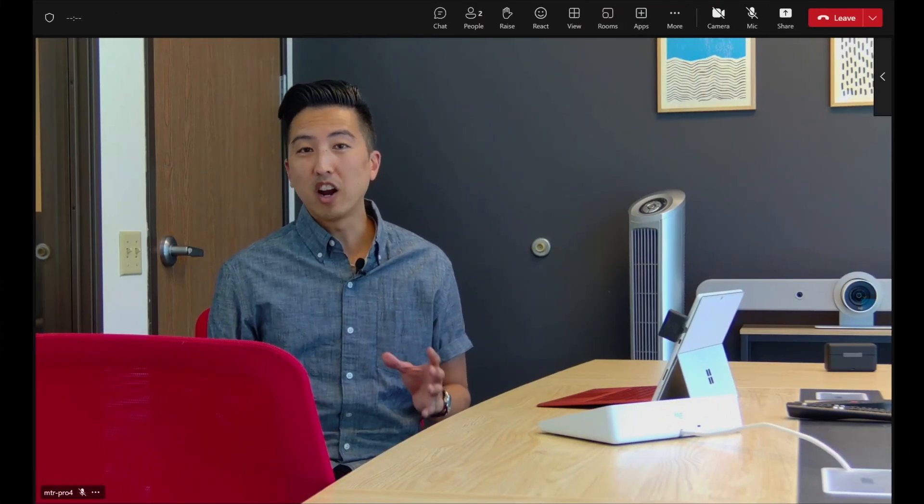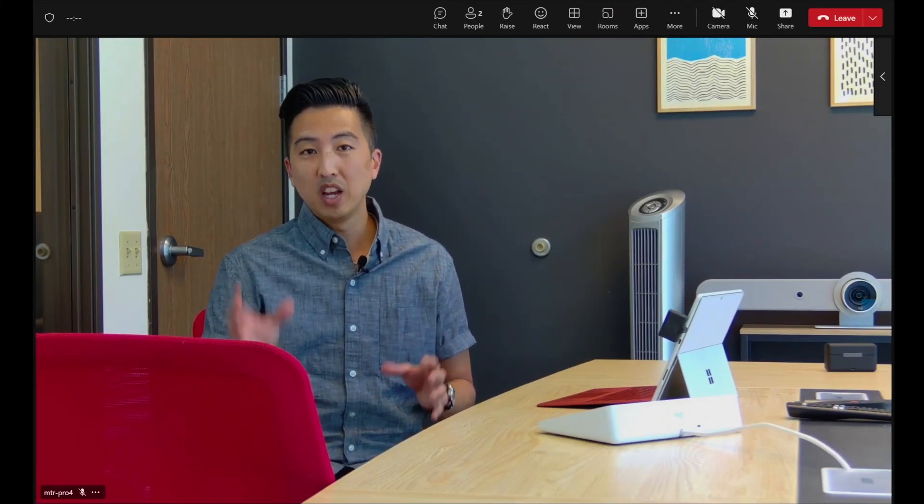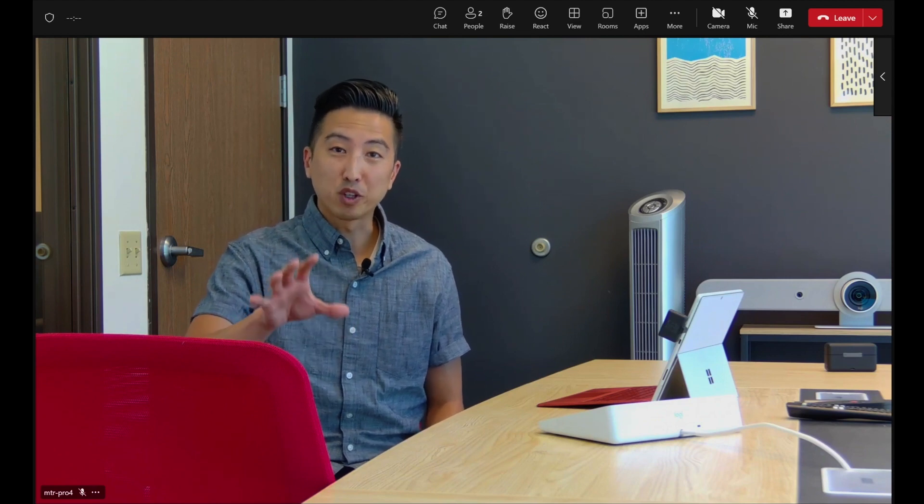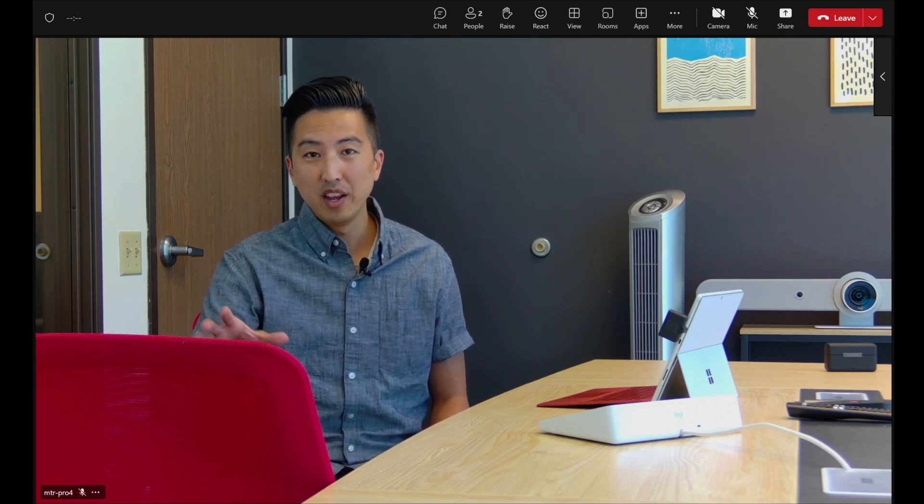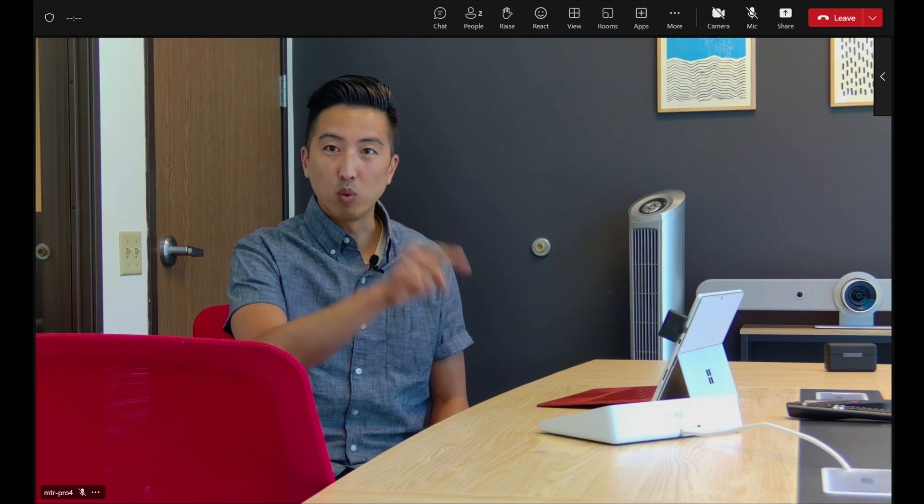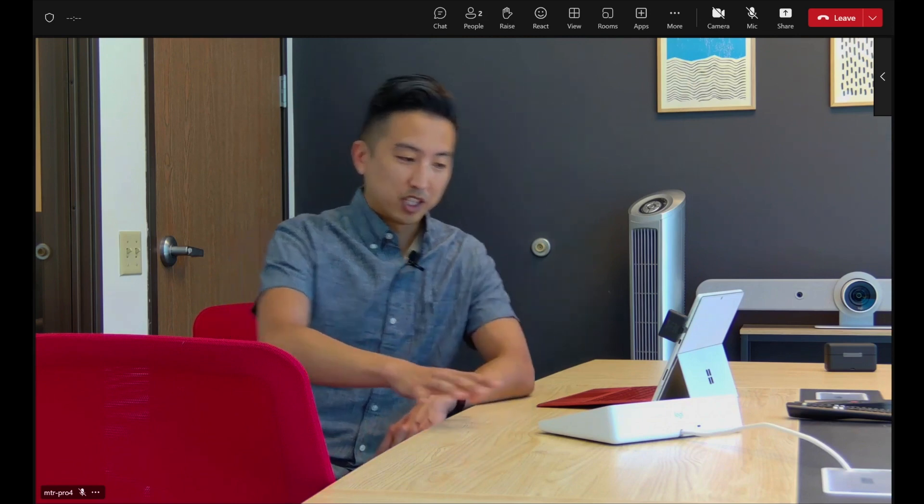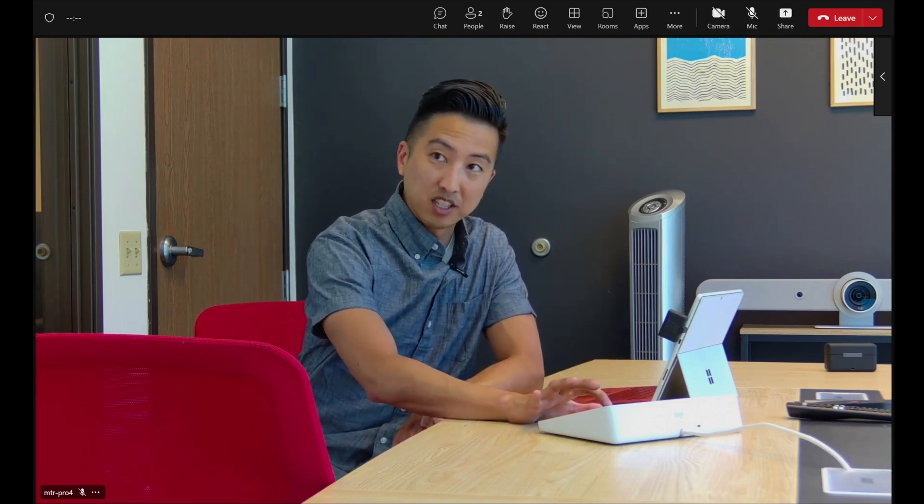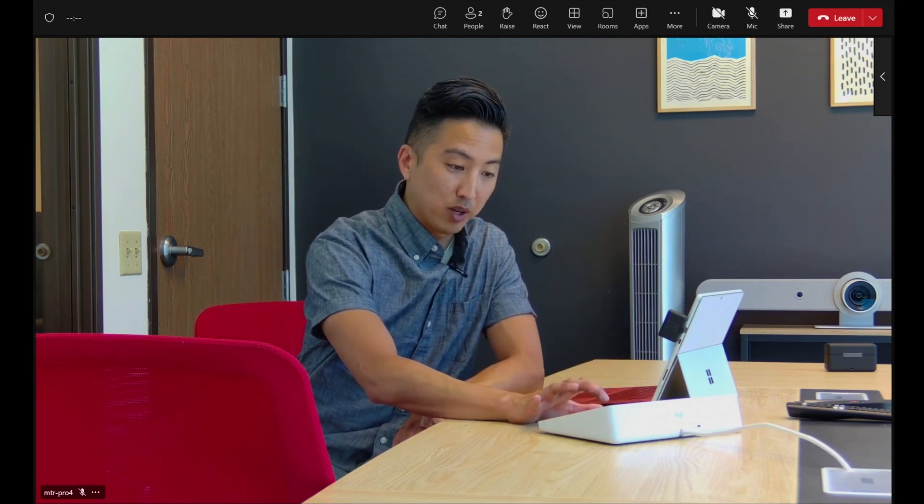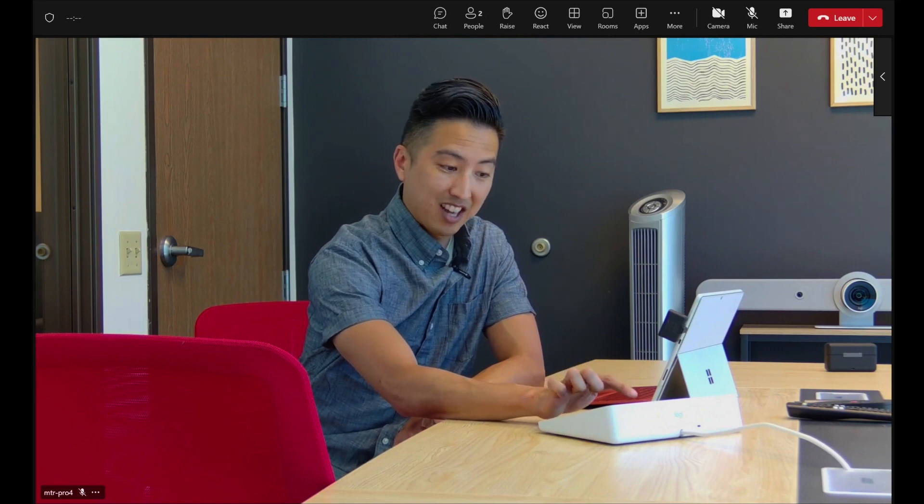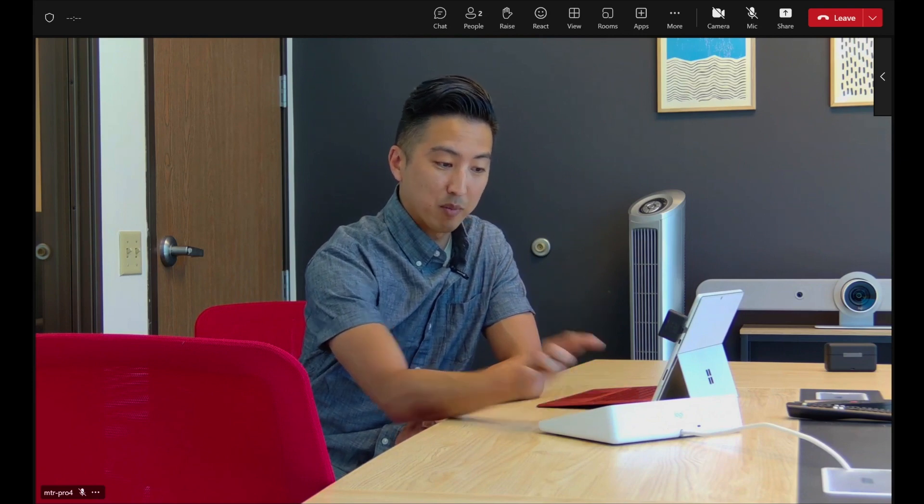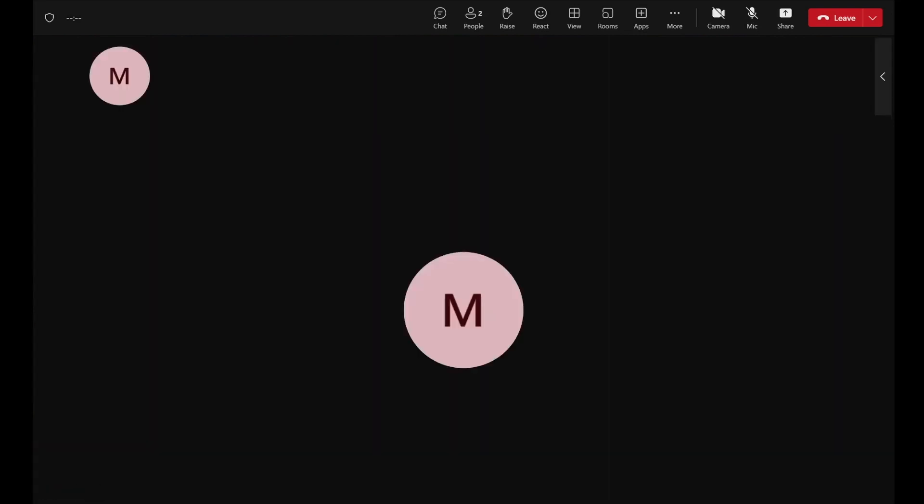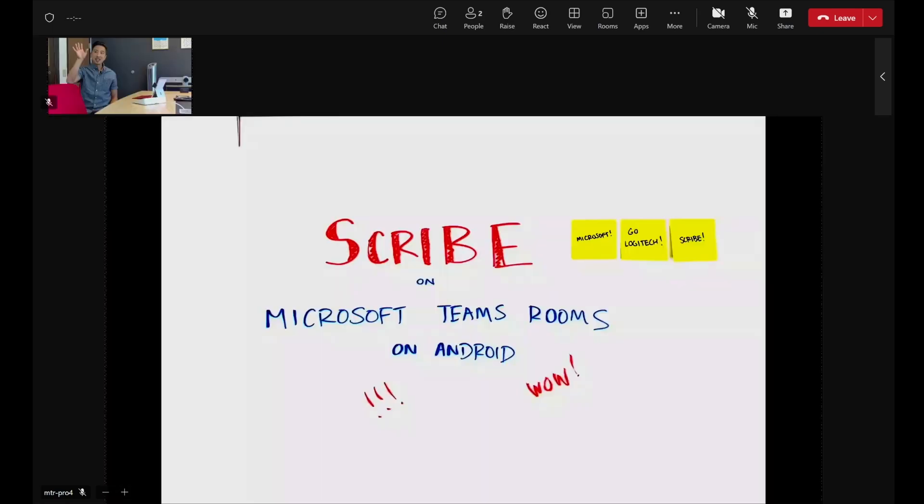Okay, so here we are in our Microsoft Teams meeting. This room is configured for Microsoft Teams Rooms on Android. And let's take a look at how Scribe works. So here on the tap device, I'm just going to press the share screen button. I'm then going to select content from camera. And now you'll see the whiteboard that's here in this room is being presented right here during the meeting.